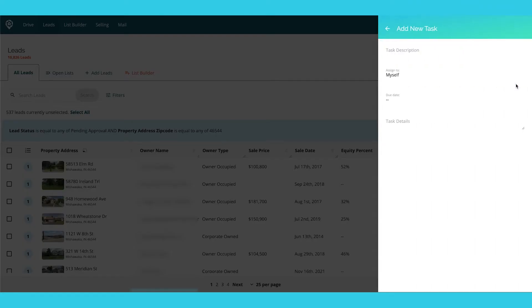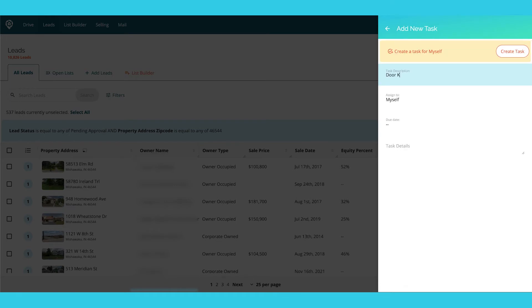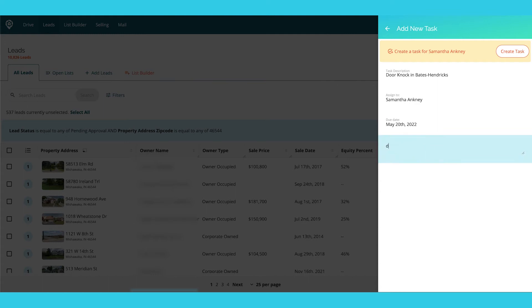Let's say I want to remind someone from my team — hey, I really want you to go door knocking in this neighborhood. I can go New, assign this to Samantha, due date to be Friday. I'm going to ask her to door knock on at least 20 houses and pay attention to ones that are highlighted on her Deal Machine map, because I've already set those parameters. If you haven't checked out how to do those highlights and filter them down, you're going to want to check out the video above.